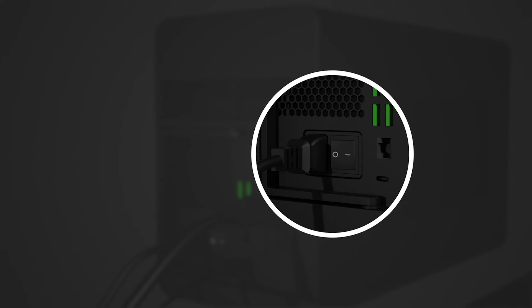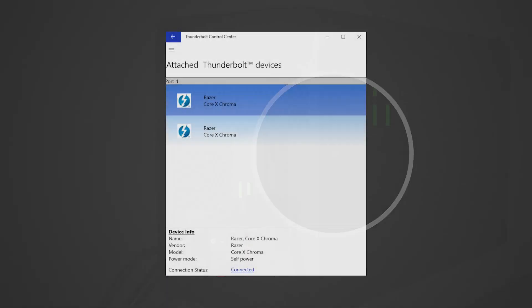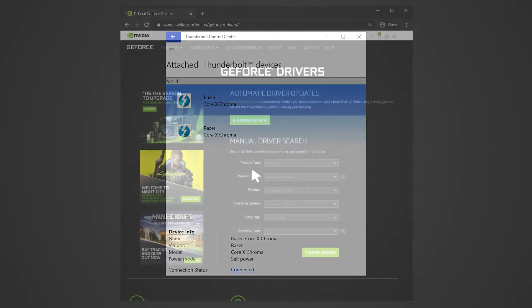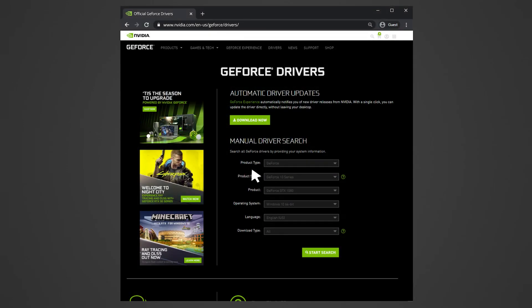Your Razer Core X Chroma can already be used by supported applications upon connecting it to the Thunderbolt 3 USB-C port of your PC. Install the drivers for the graphics card installed in the Razer Core X Chroma.